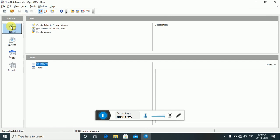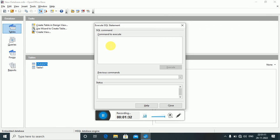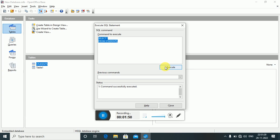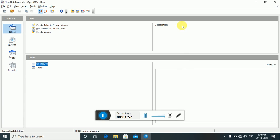To use the SELECT command, we go to the Tools tab, then SQL. Here we write: SELECT * FROM students; and execute. The command is successfully executed, but we didn't receive any visible result in this view.